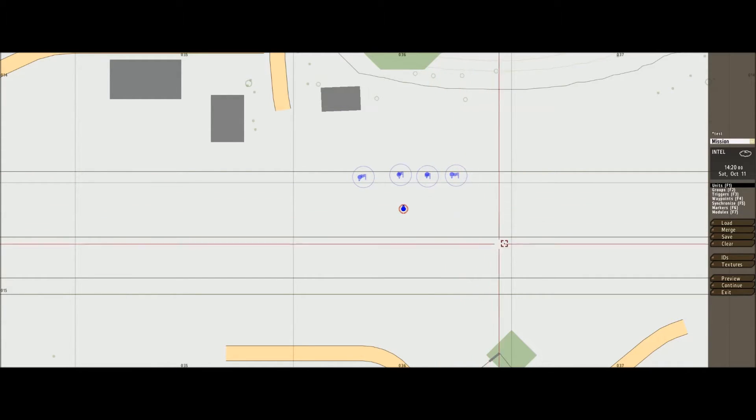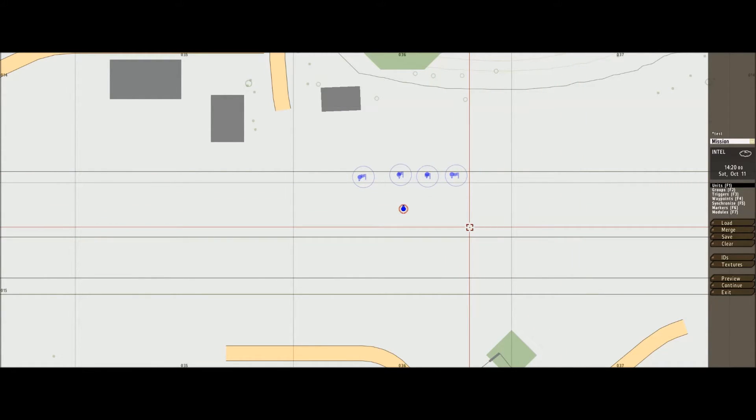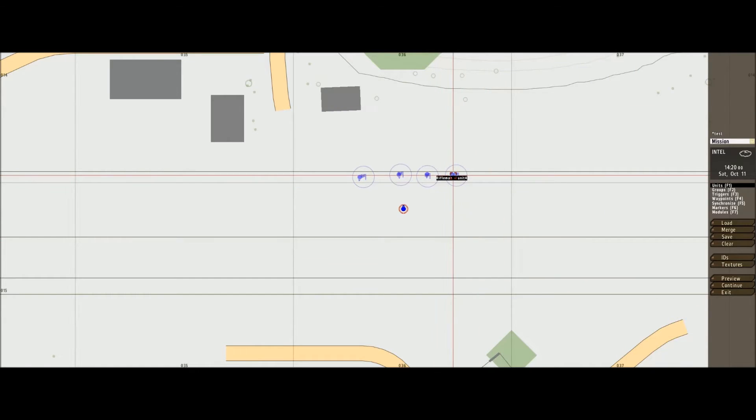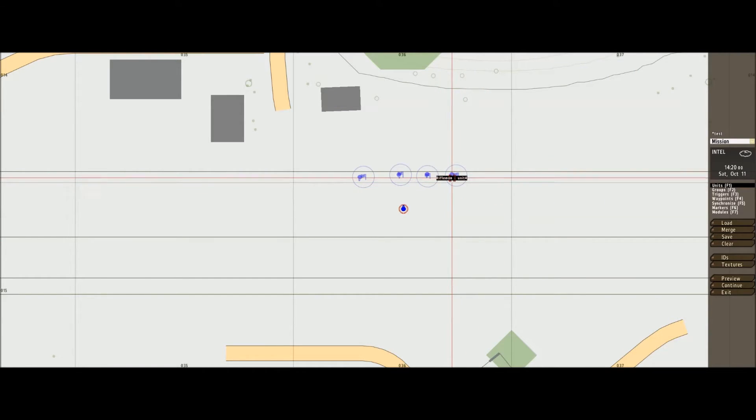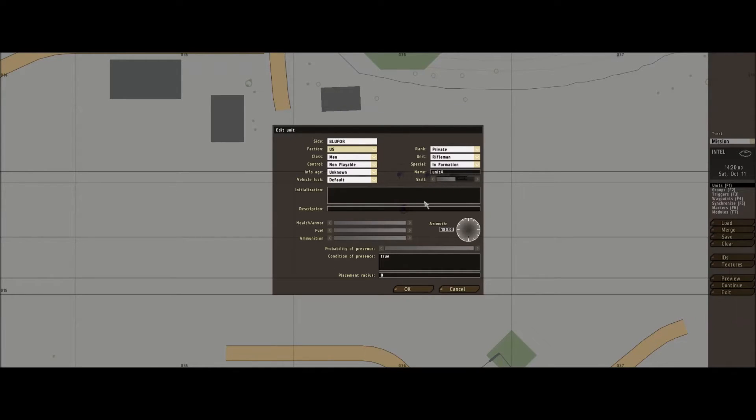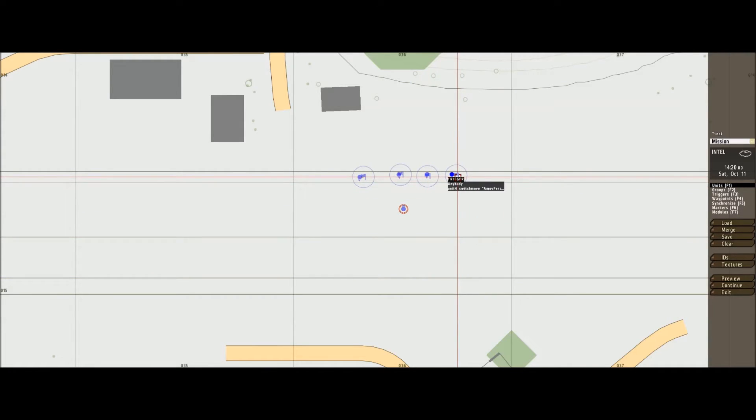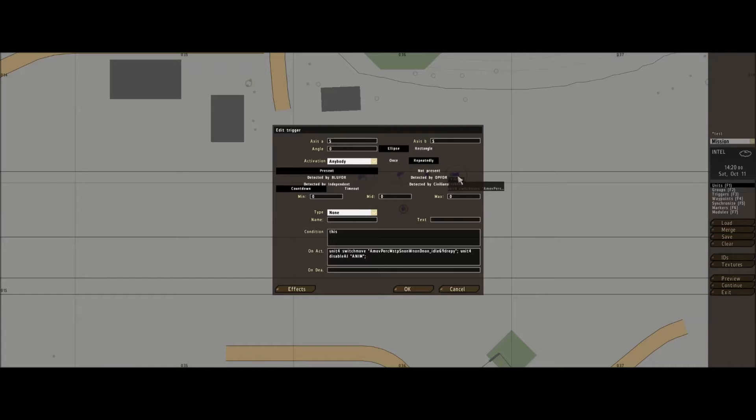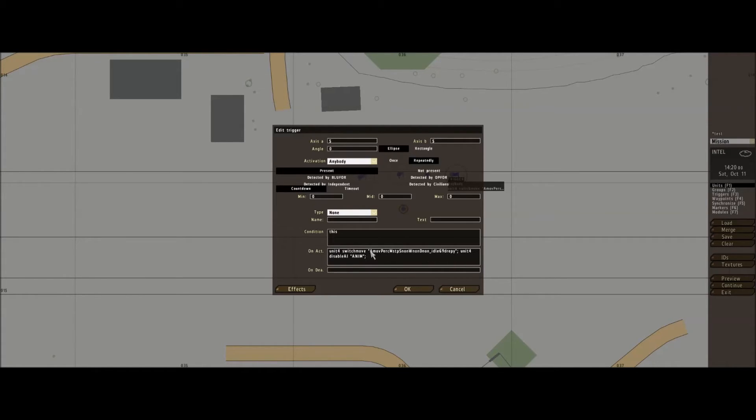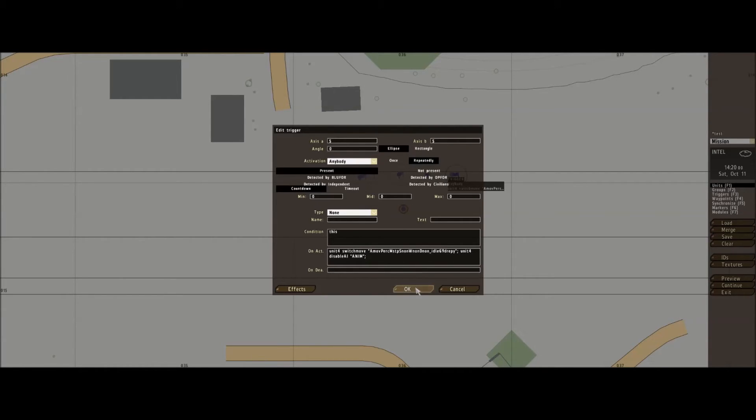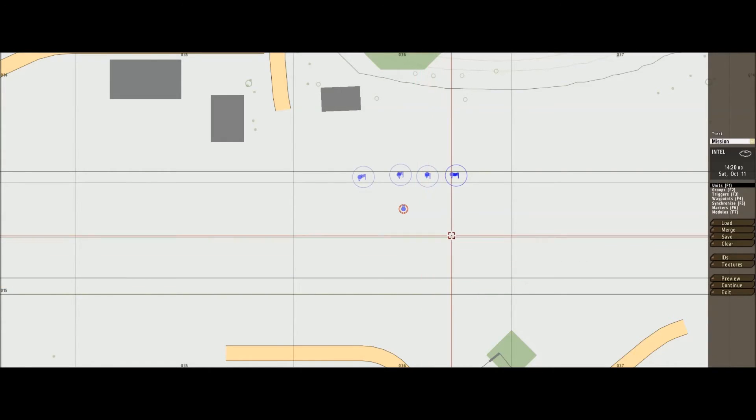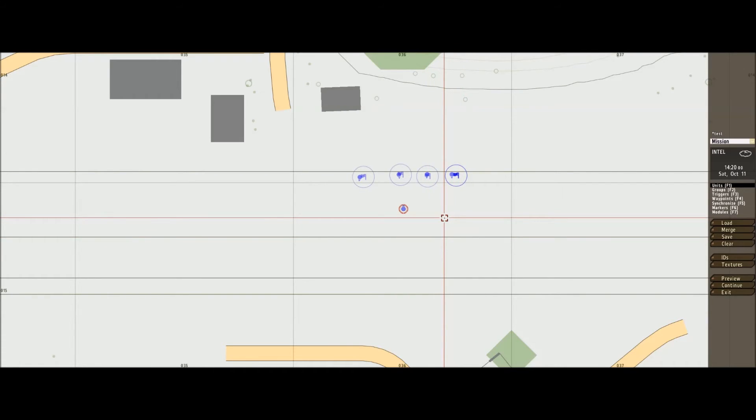There we go guys. I'll post the text in the description there, and I'll post a link to the web page where you can change the animations, but make sure they go inside these quotations here. Thank you guys, bye now.